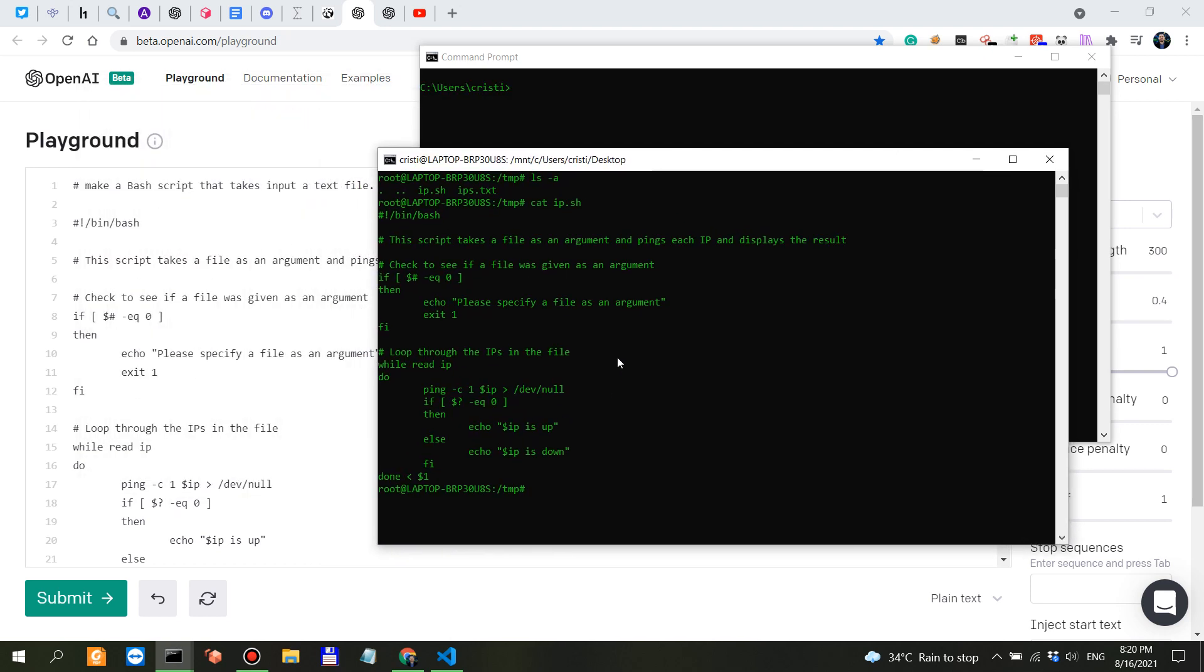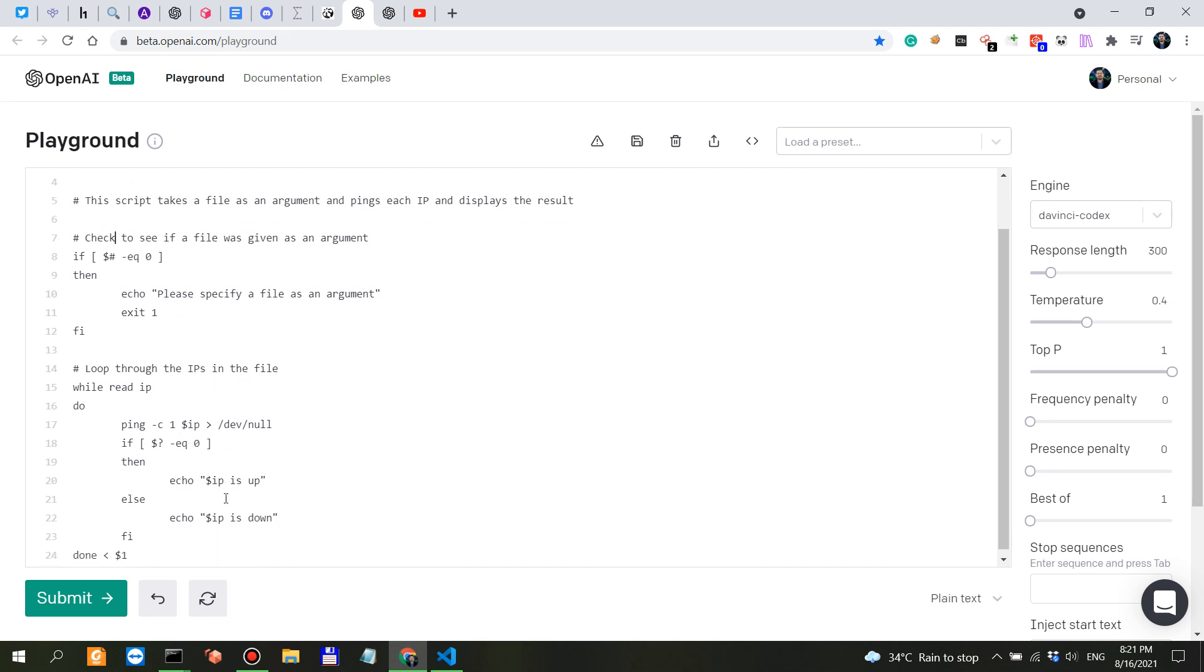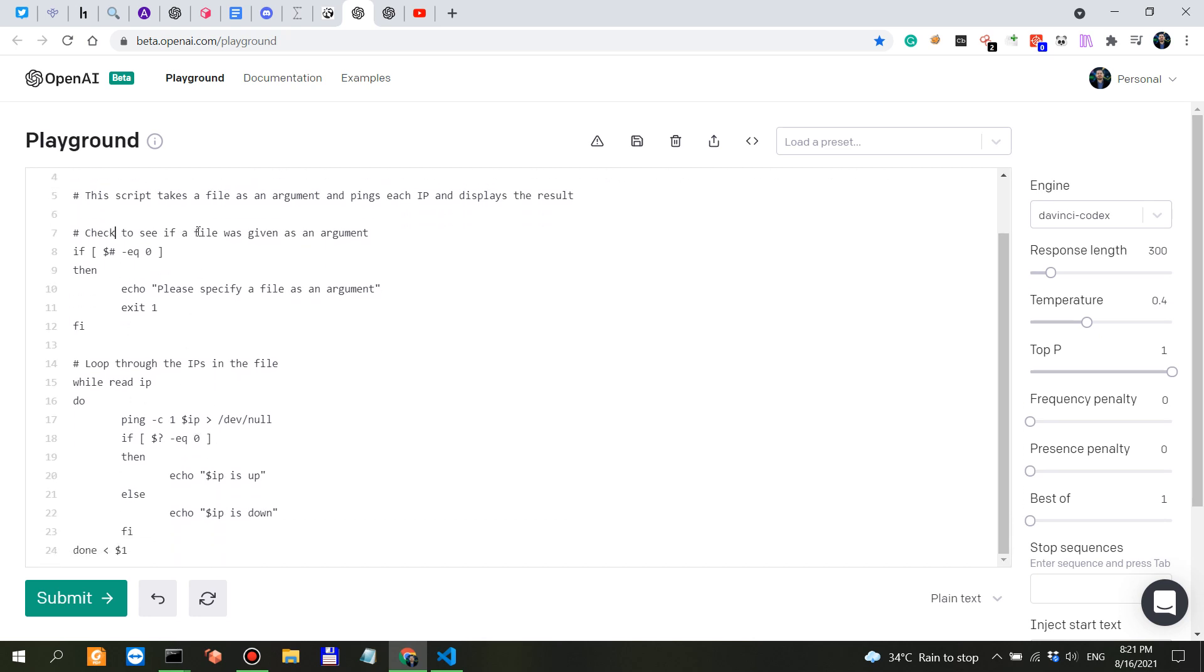It starts with the comment 'This script takes the file as an argument and pings each IP and displays the result.' It gives us comments for everything it does here - check to see if a file was given as an argument. If there is no argument, please specify a file.